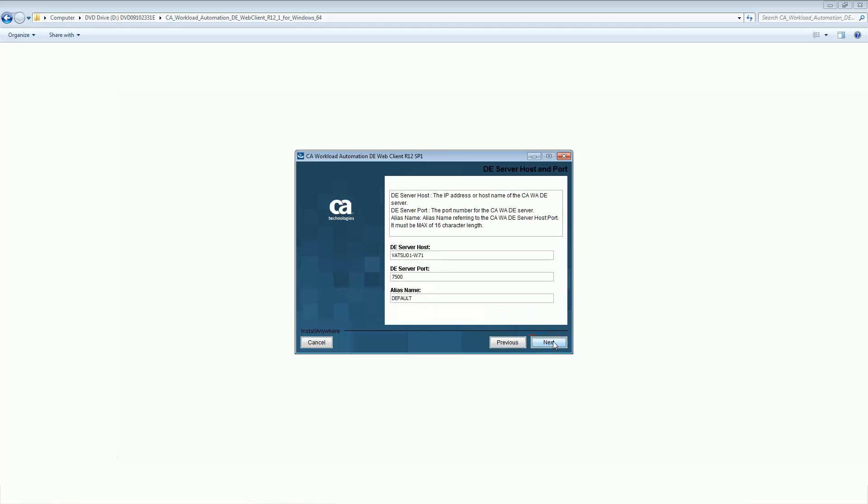Next, the DE server host, port, and the alias name are auto-populated by the installer and we will leave these values as is.